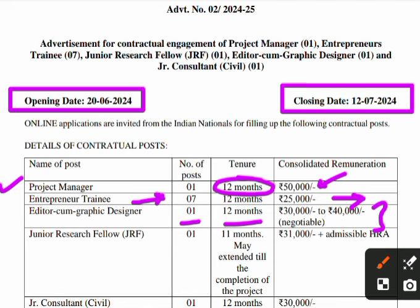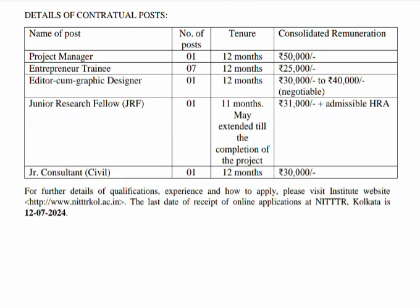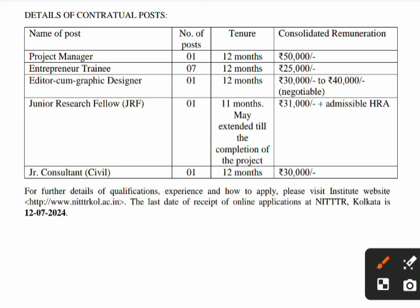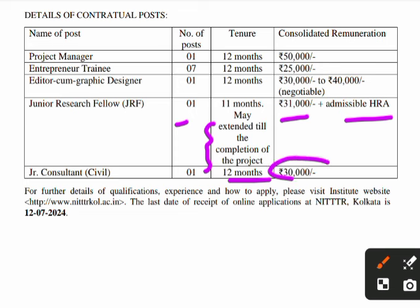For JRF (Junior Research Fellow) the tenure is 12 months or till the completion of the project, and the remuneration is Rs. 31,000 plus admissible HRA. For Junior Consultant in Civil Engineering there is 1 post with a 12-month tenure and a salary of Rs. 36,800.